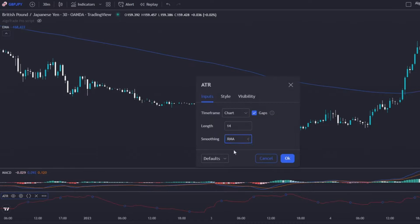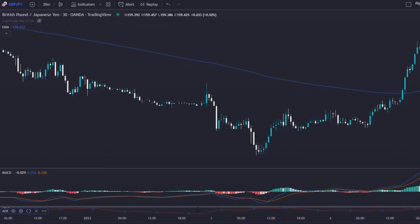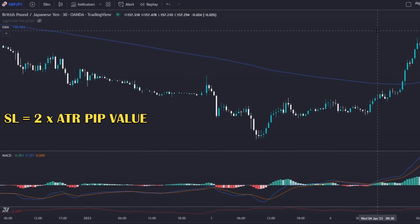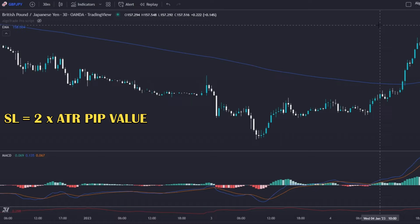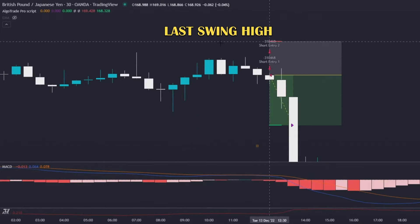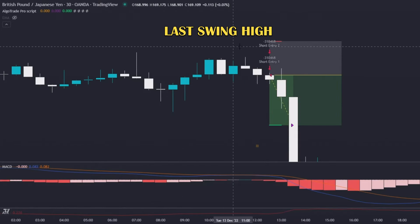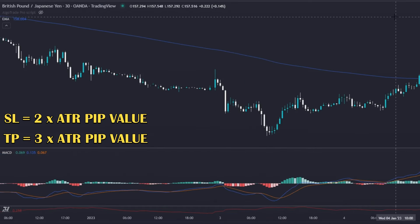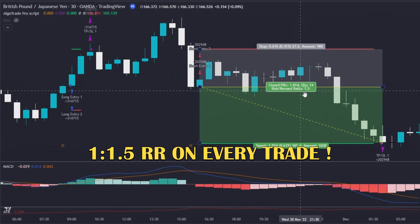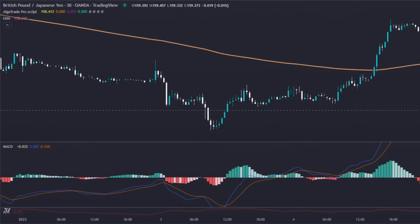I use the ATR indicator to place the stop losses and take profits on every single trade. For stop losses, the value will always be two times the ATR pip value, which will correspond most of the time to the last swing low or last swing high. For take profits, the value will always be three times the ATR pip value, giving us a risk-to-reward ratio of 1 to 1.5.